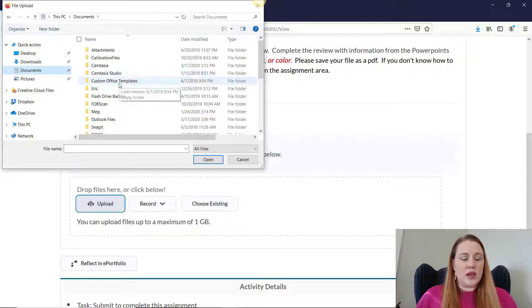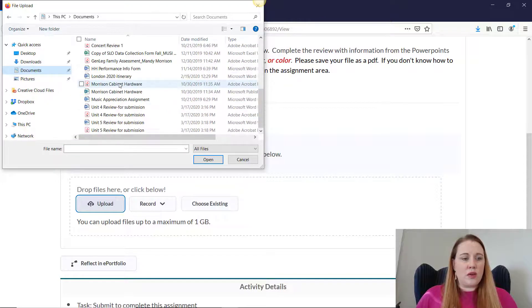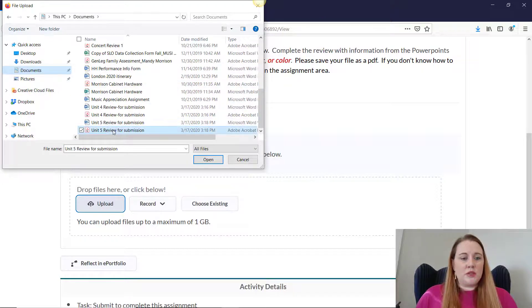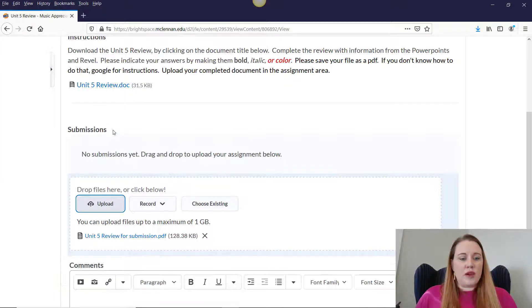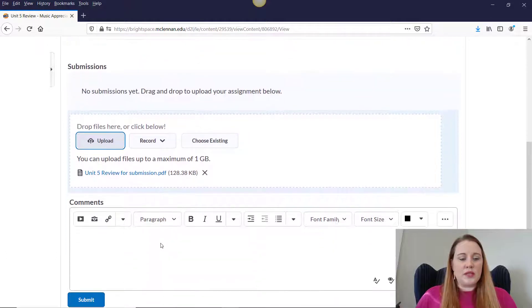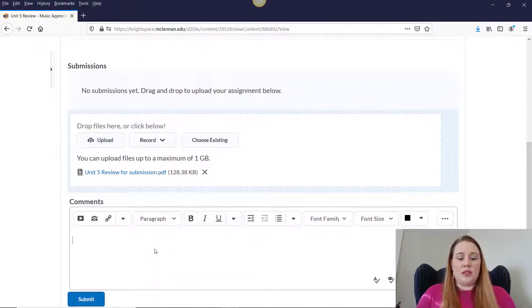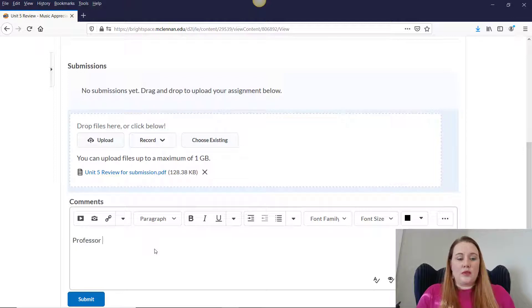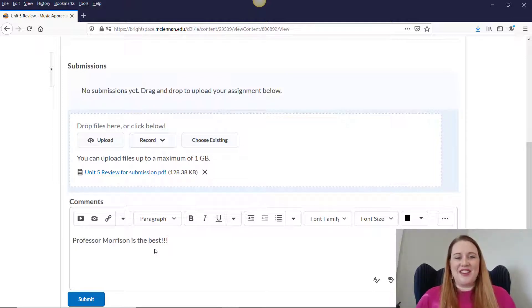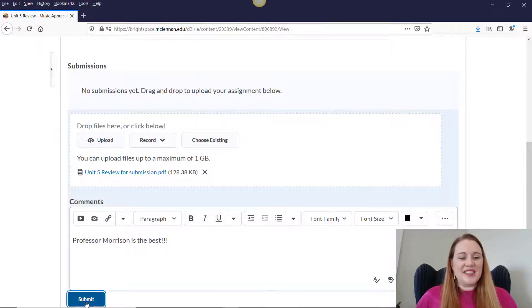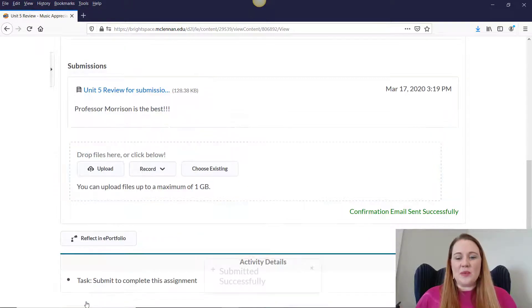So I put this guy in our documents. So I'm going to go to Unit 5 Review for submission is how I saved it. And then you can type in something awesome like Professor Morrison is the best. You don't have to, but that's just for fun. And then click Submit.